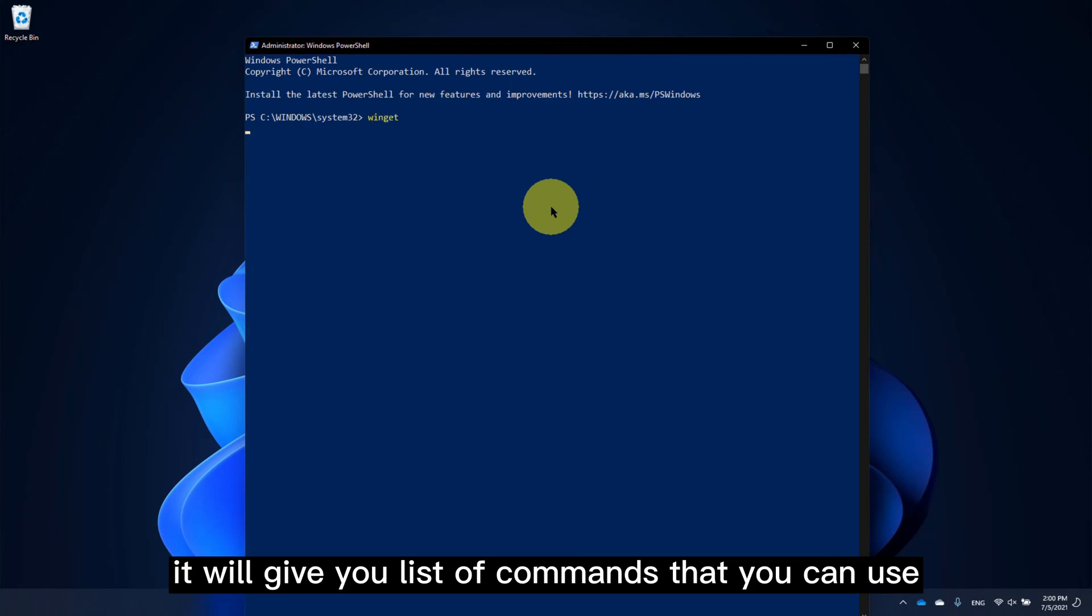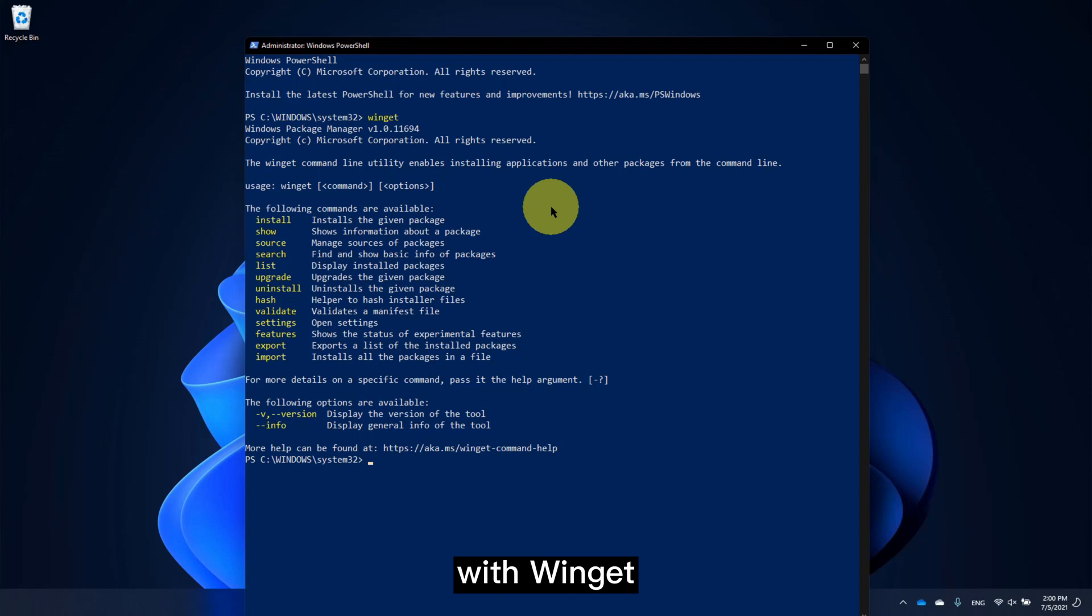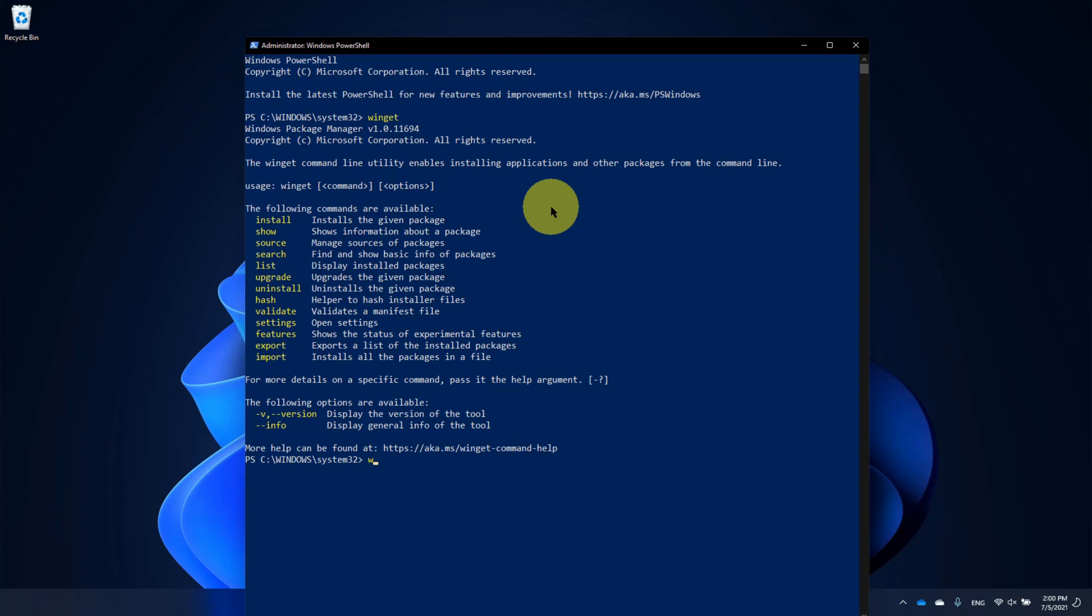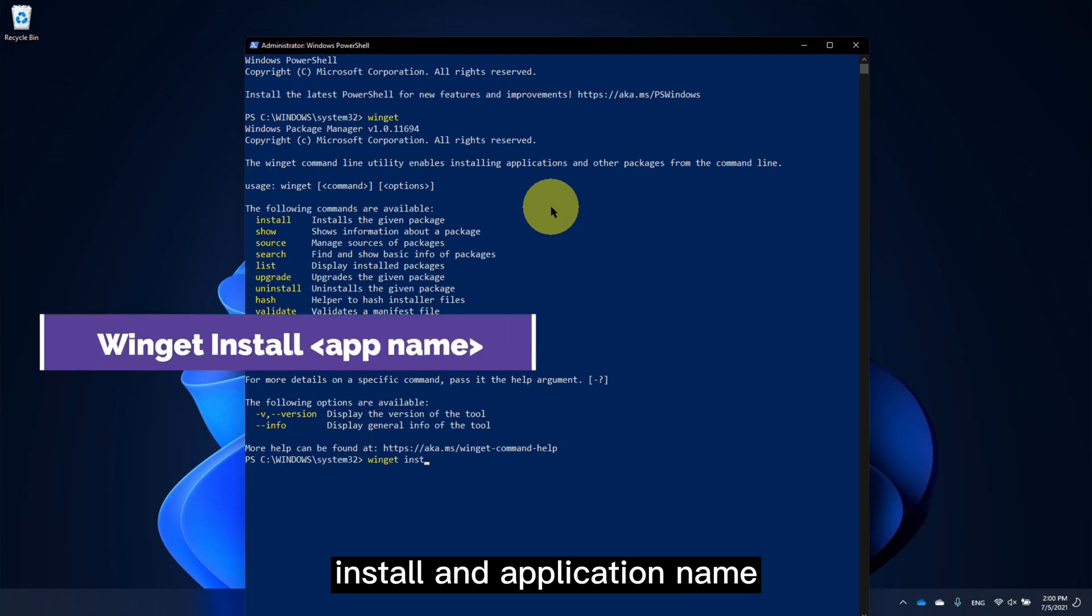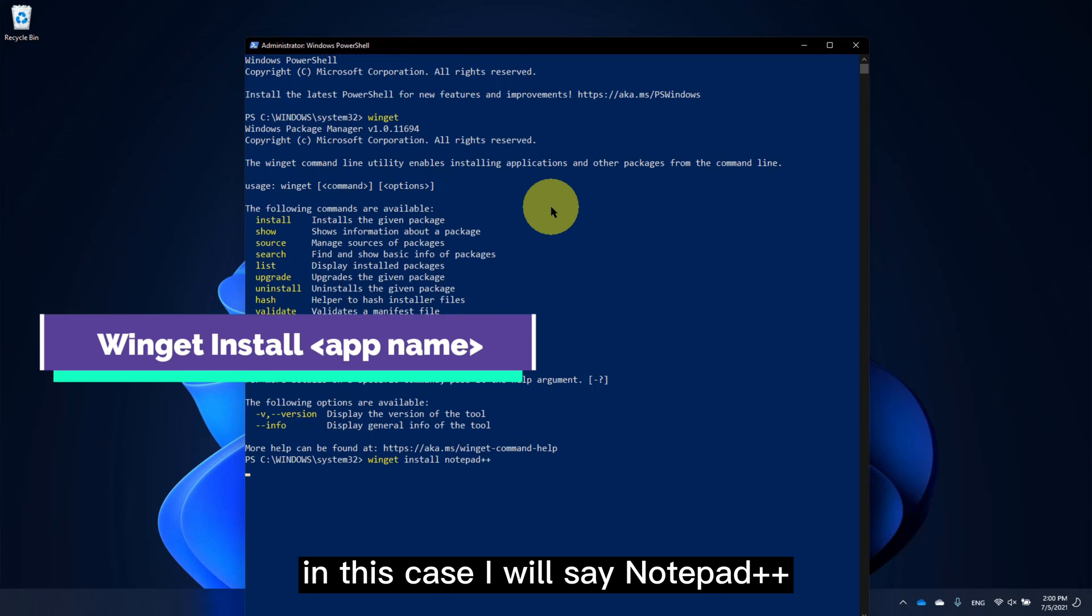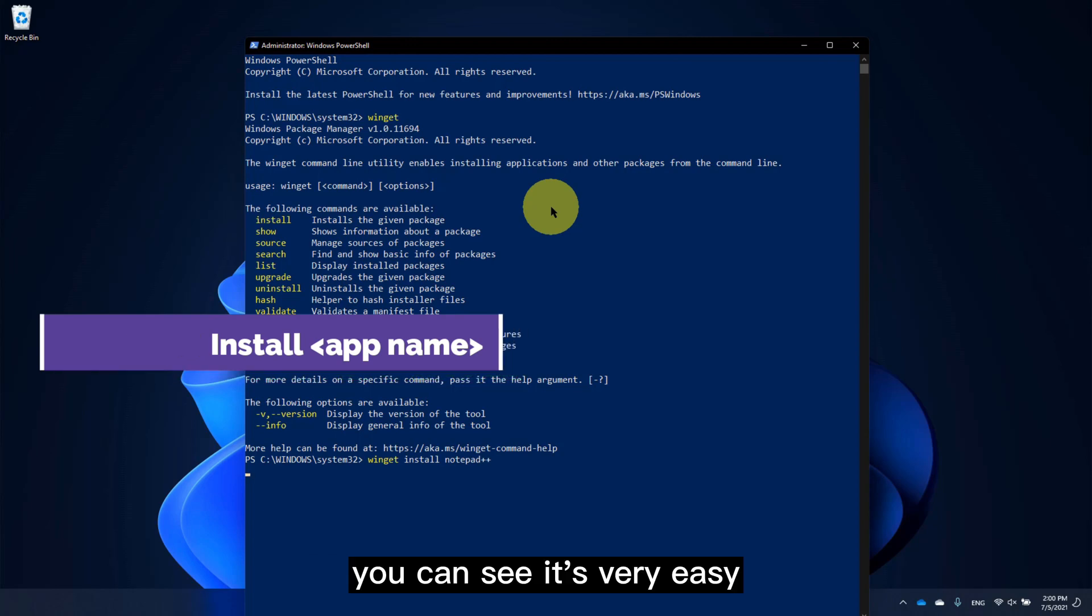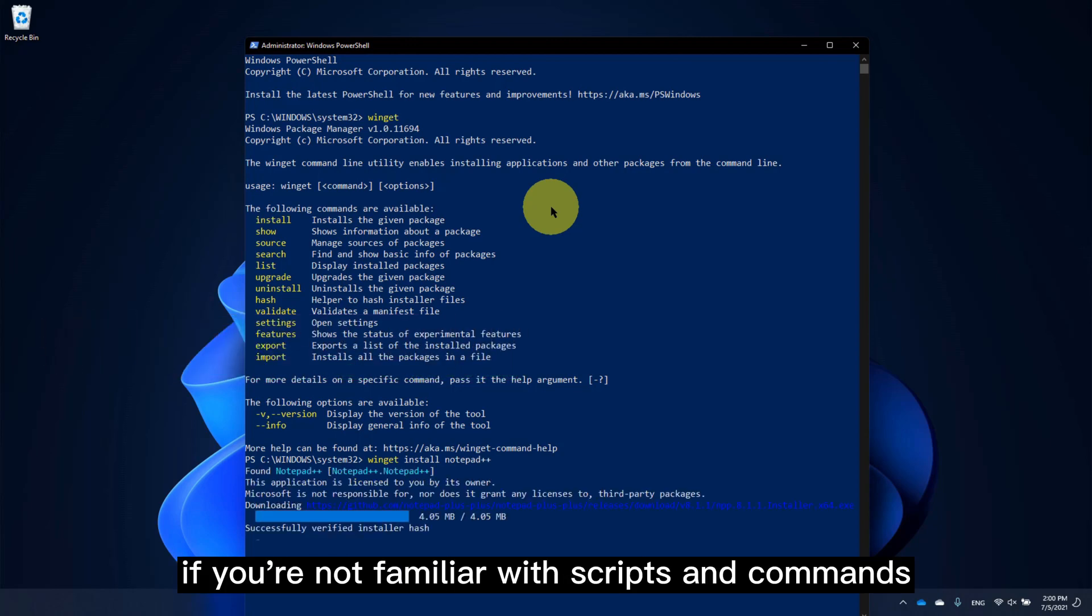It will give you a list of commands that you can use with Winget. To install an application, simply type Winget install and the application name. In this case, I will say Notepad++. You can see it's very easy, not so scary if you're not familiar with scripts and commands.